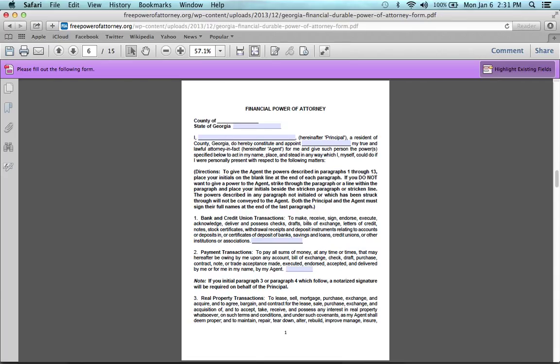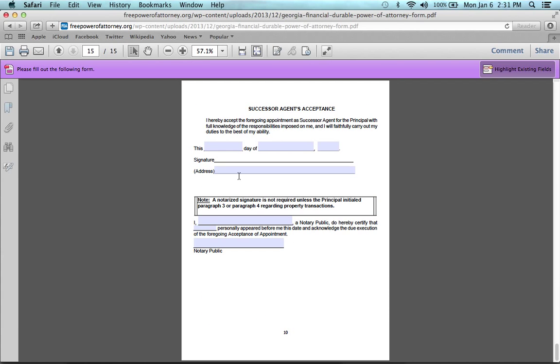You want to make sure though that when you get to the end, you do not sign it yet. You need to have it signed in the presence of a notary public so that they can make sure that all the people that are signing are in fact who they are.